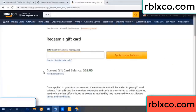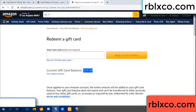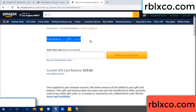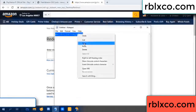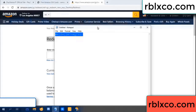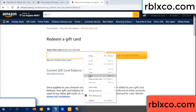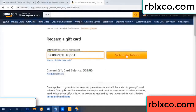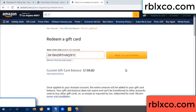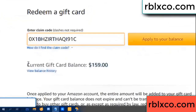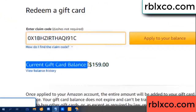Hello everyone. Today, Amazon gift card balance is 59 dollars. Redeem a gift card. Entering the verification code, paste it. Balance — wow, one hundred dollars added, now 159 dollars.